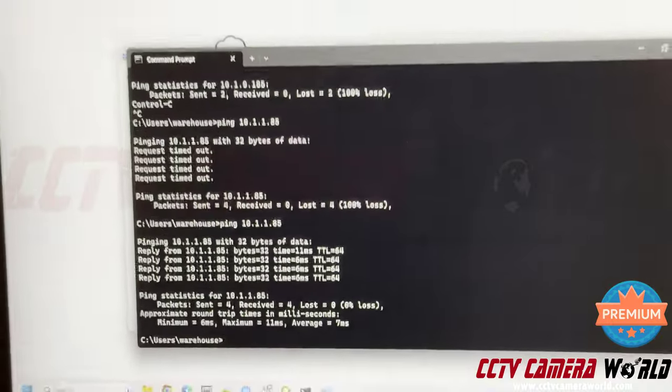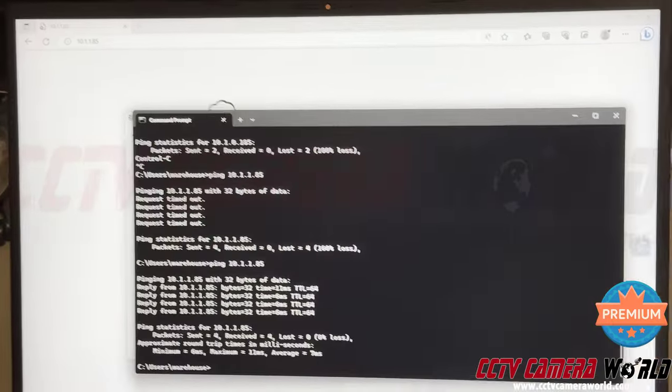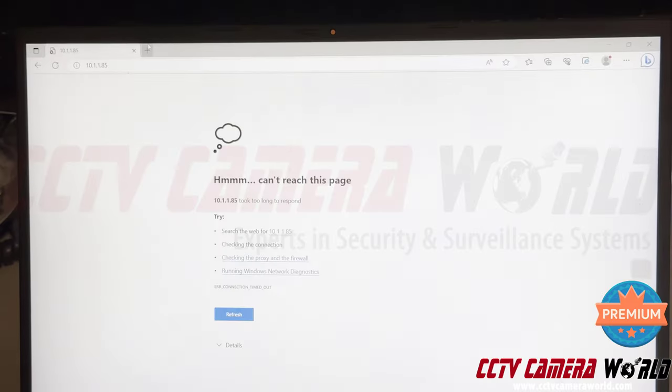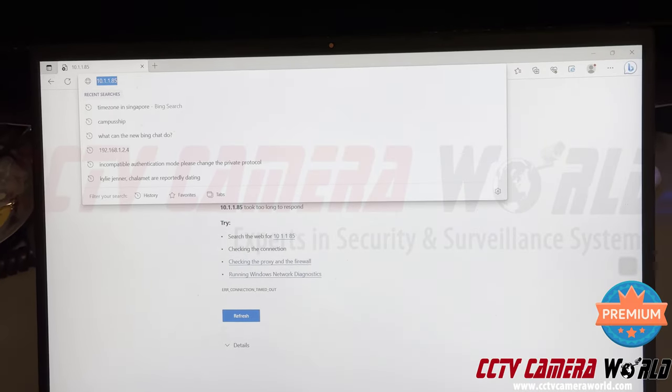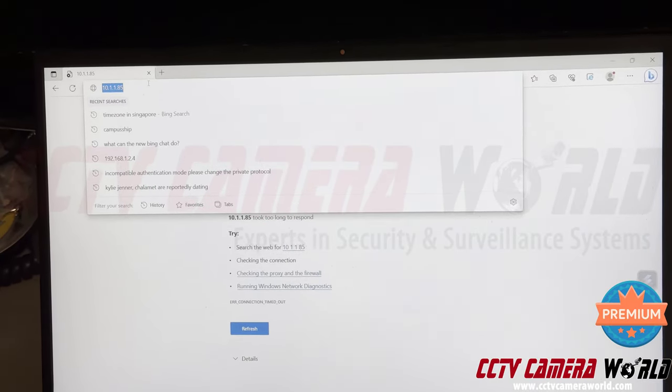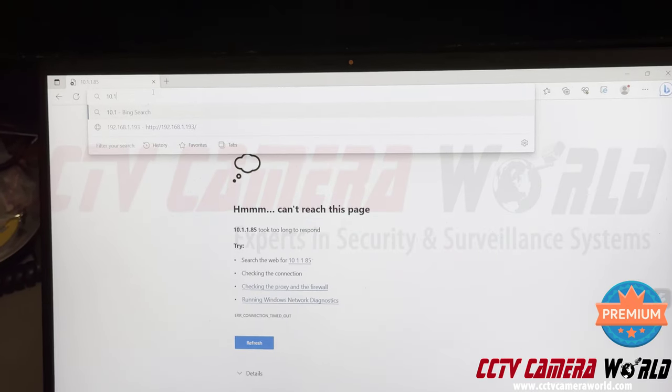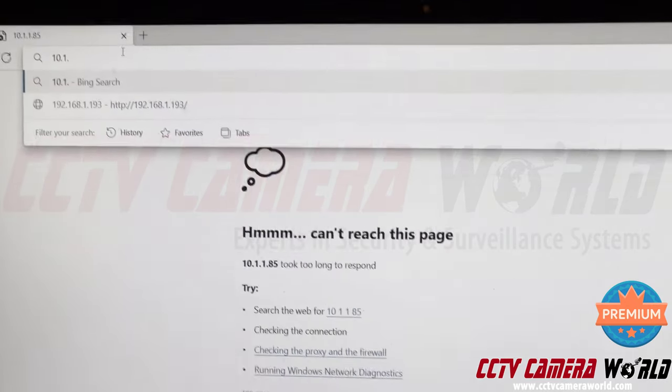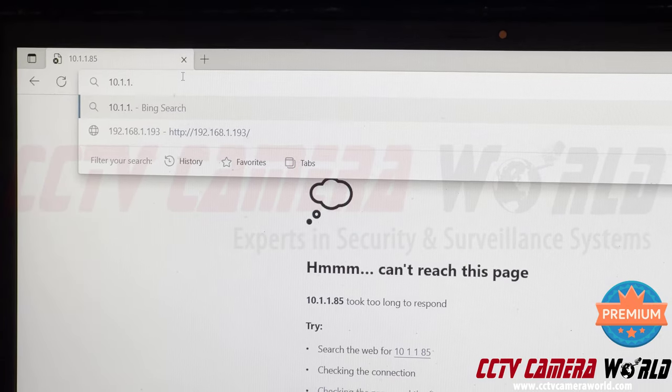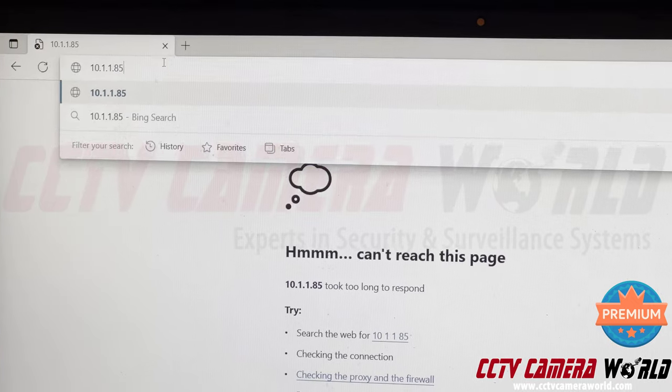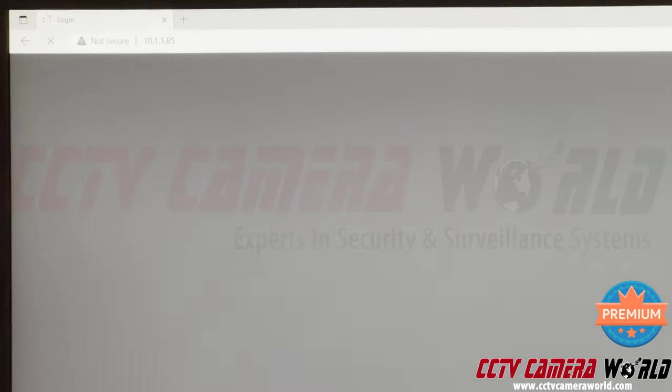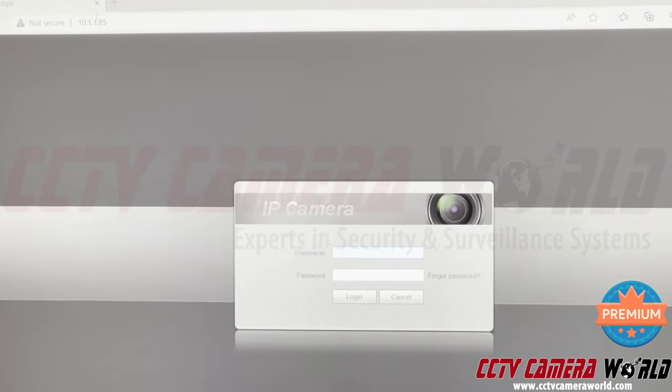Now I can access the camera's web interface. I open up Edge, which I already have in the background, and I type in the IP address 10.1.1.85, hit enter, and it loads the web page for the camera.